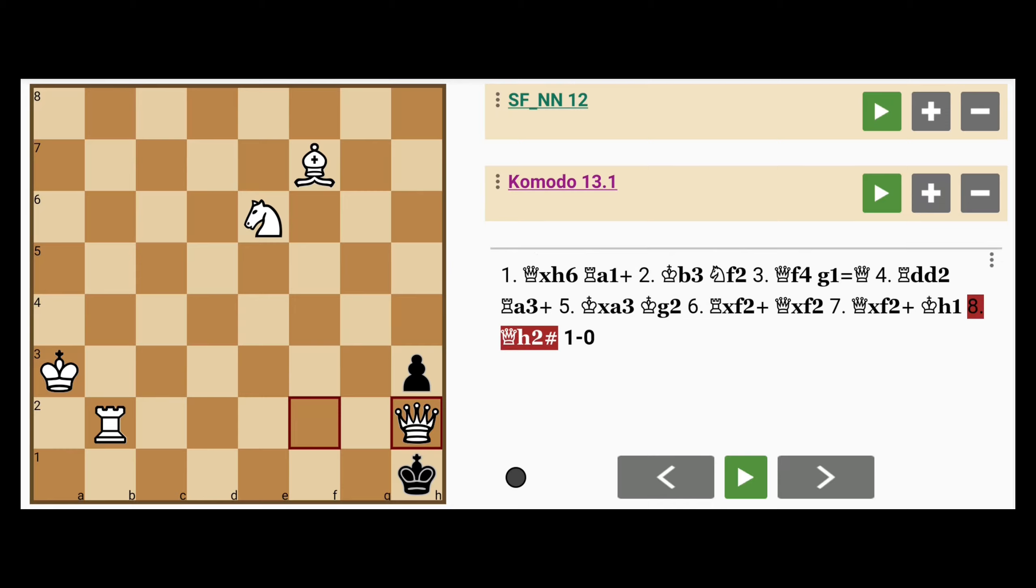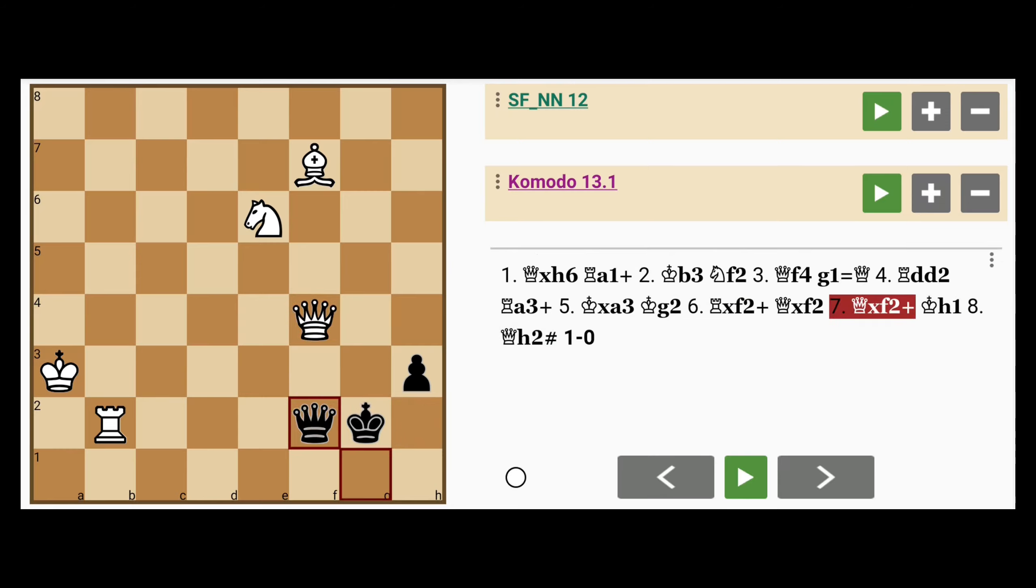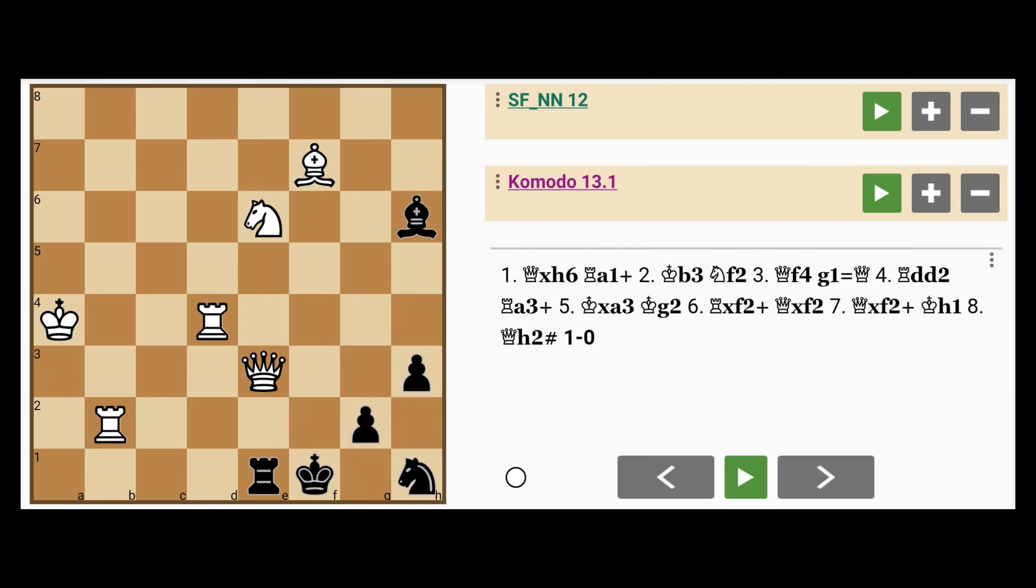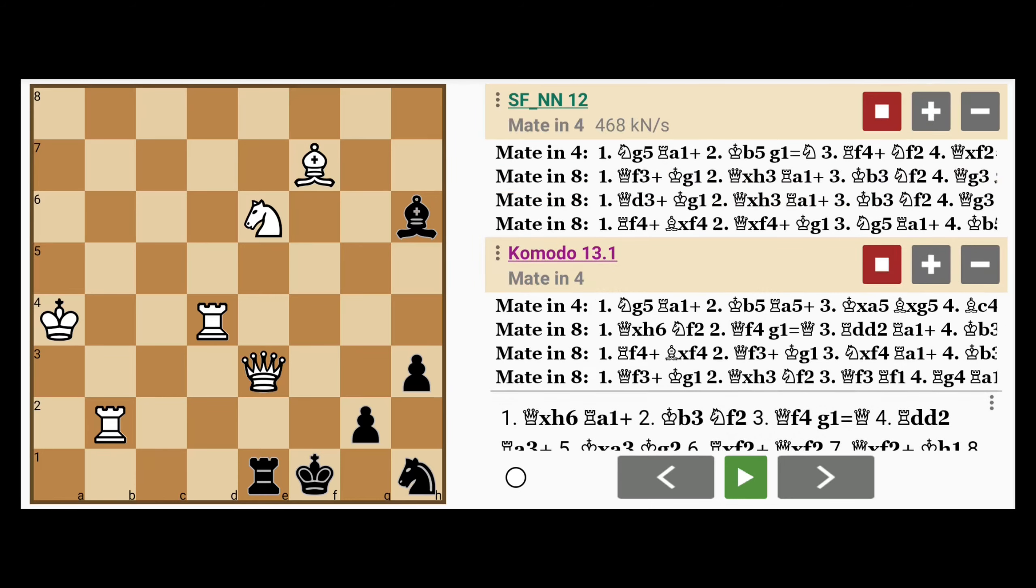Let's take a look at the original position again. What I just showed you is actually not the best way to proceed in this position. So let's take a look at the analysis. As you can see, there are many ways to mate in 8, like we did earlier, but there's only one way to mate in half that time, mate in 4.